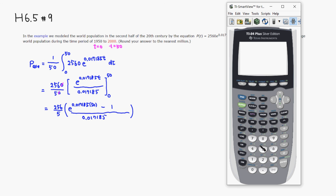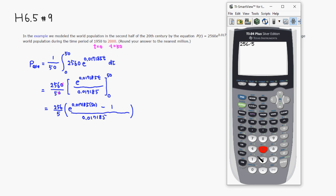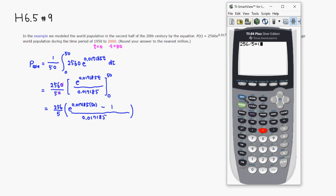So we have 256 divided by 5, and then multiply by e to the, where is the exponential function? I think we can use this one.